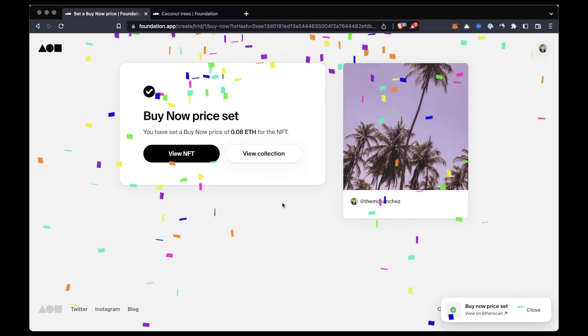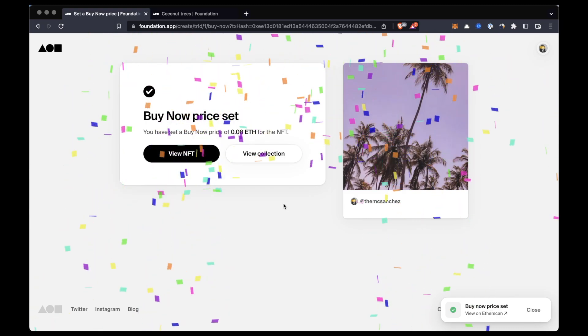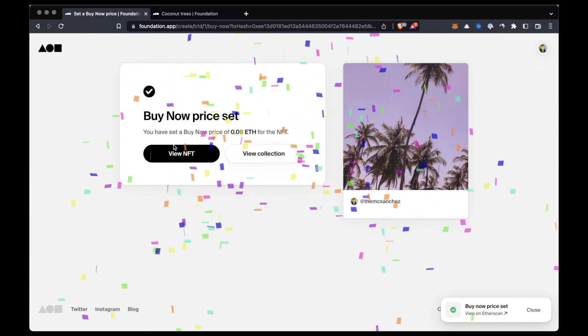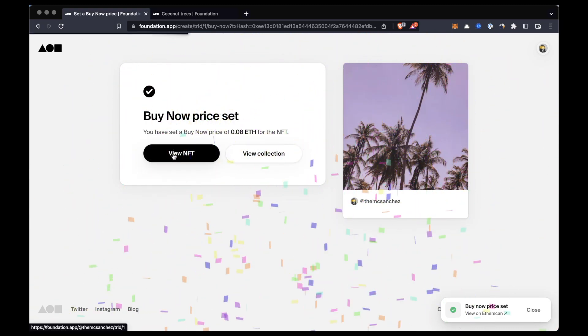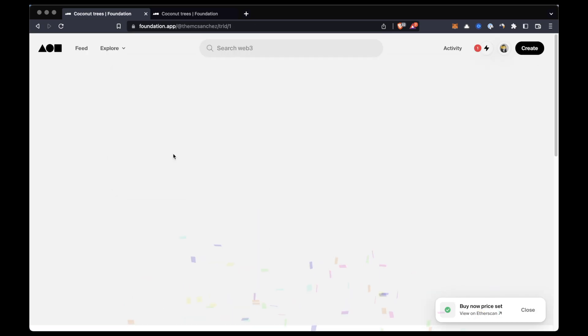So now our NFT is listed and ready to be sold.